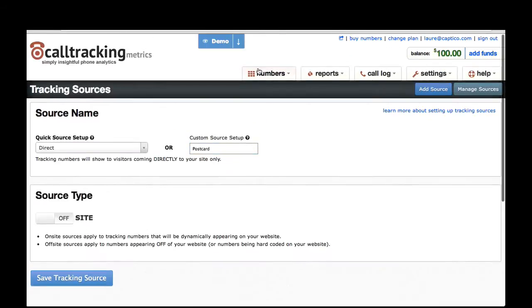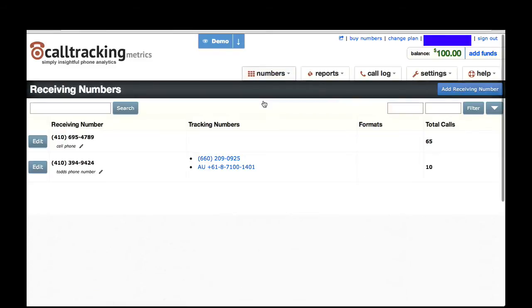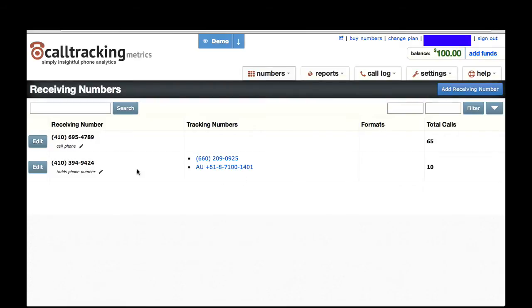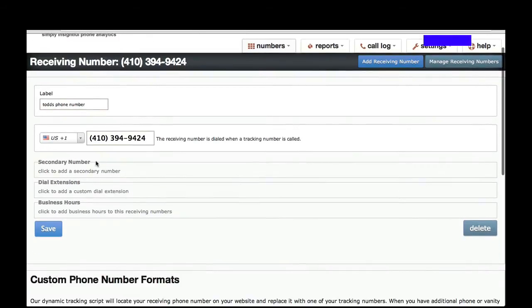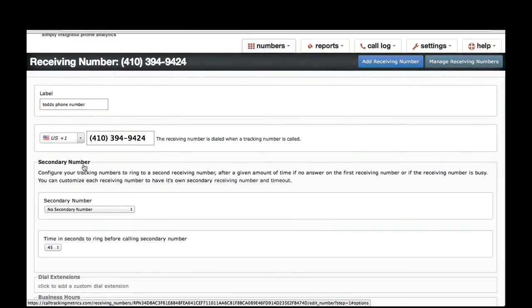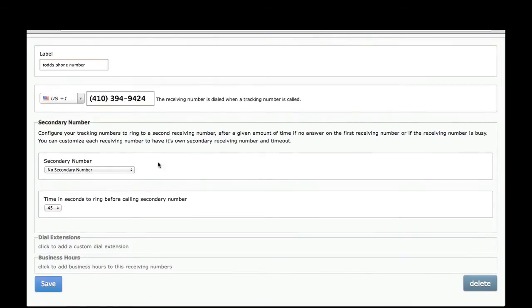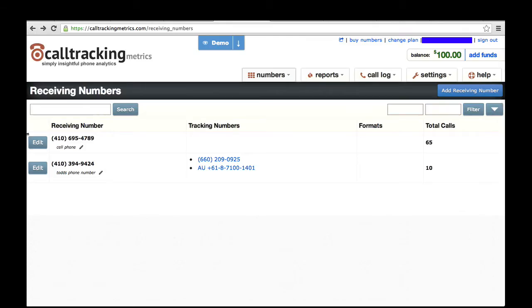Now let's talk a little bit about receiving numbers. Your receiving numbers are all listed here on the Receiving Numbers page, and you can add new receiving numbers here as well. You will see the tracking numbers associated with each of your receiving numbers on this page. Let me click Edit next to these and show you some of the advanced options. One thing to note is that you can add a secondary number for your receiving numbers — this is basically a fallback number that you can set if the first receiving number does not answer the phone call within a certain amount of seconds. Another thing you can do from the Receiving Numbers page is add what we call a custom format.